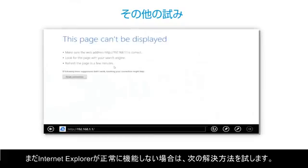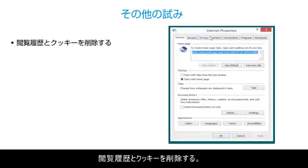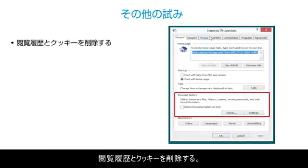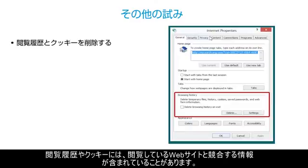If Internet Explorer is still not working properly, you might try some of these additional solutions. Try deleting your browsing history and cookies. Your browsing history or cookies may contain information that conflicts with the website you are viewing.